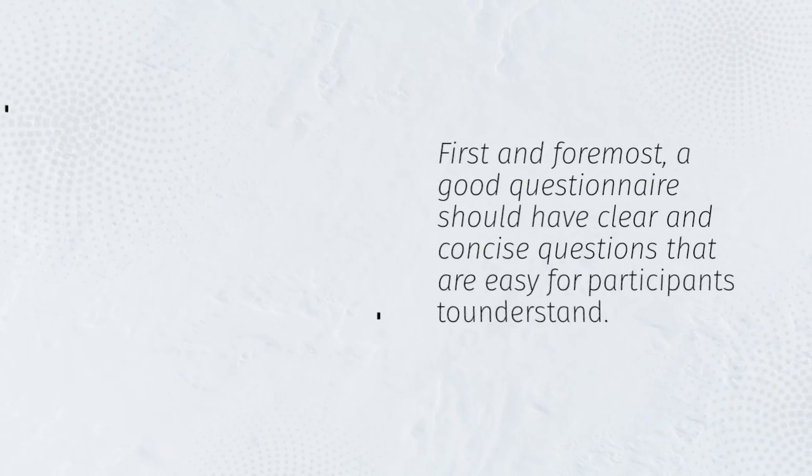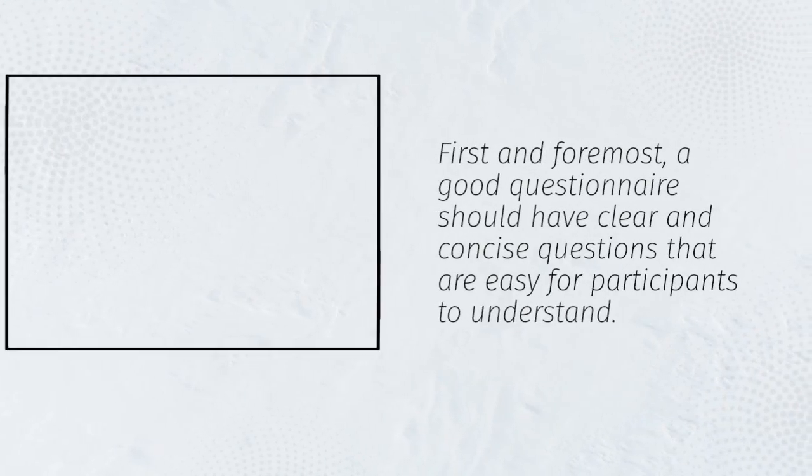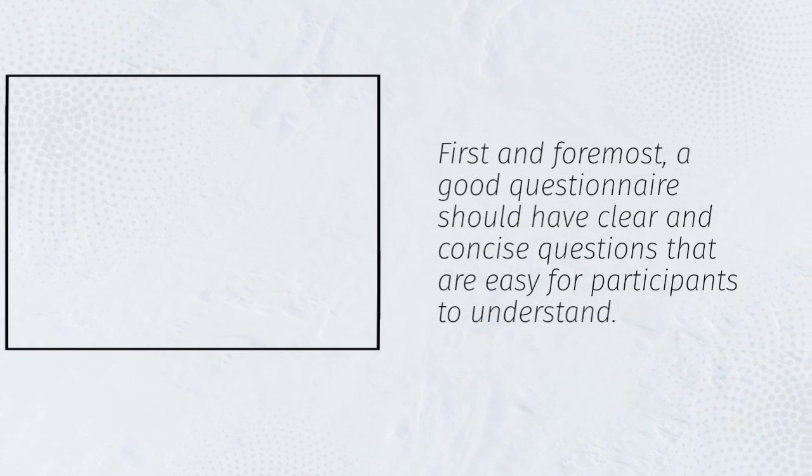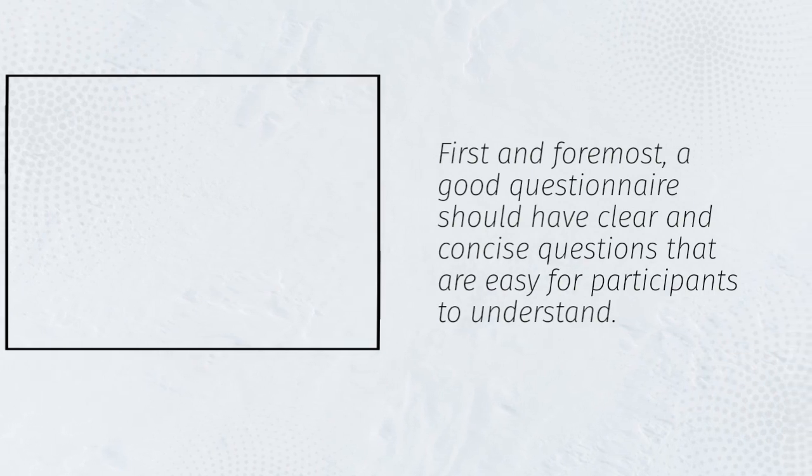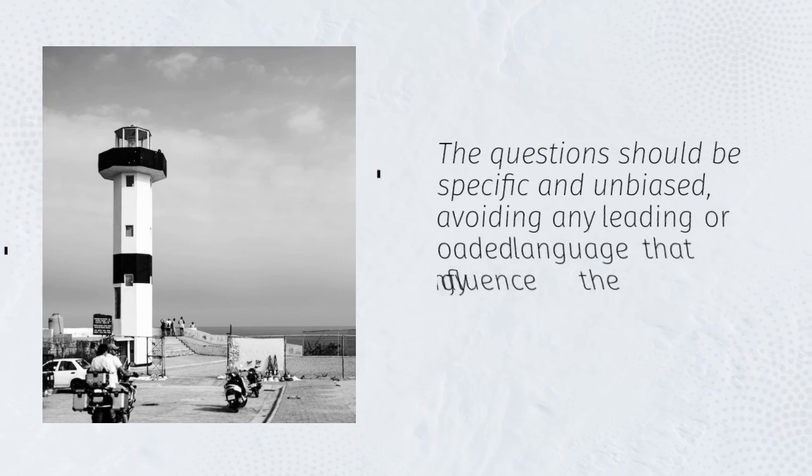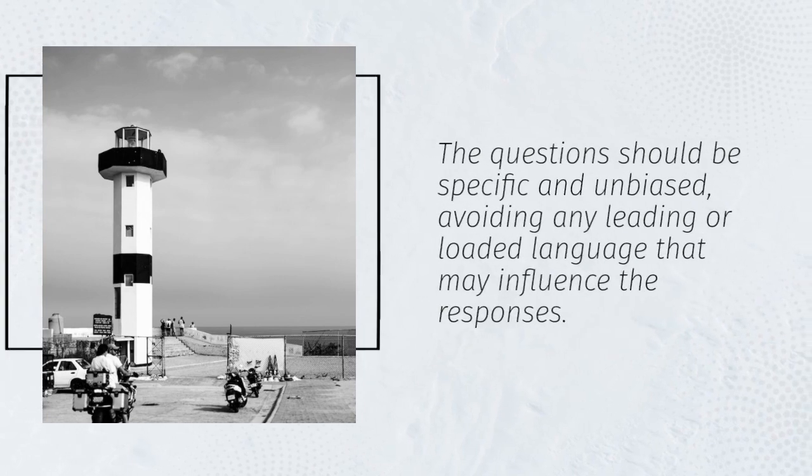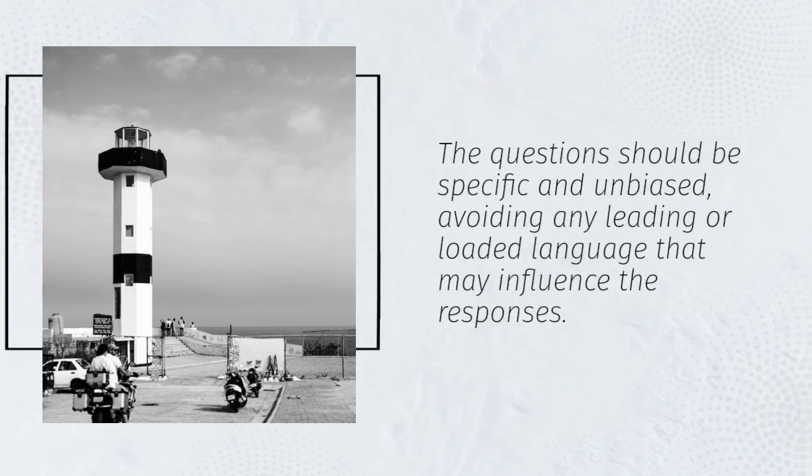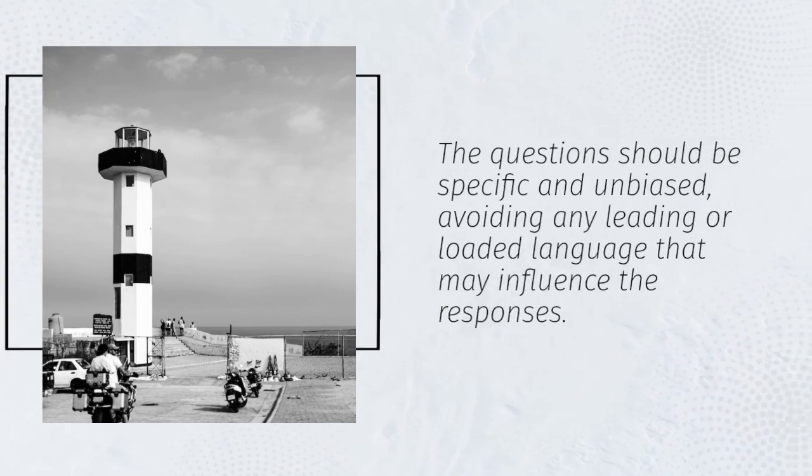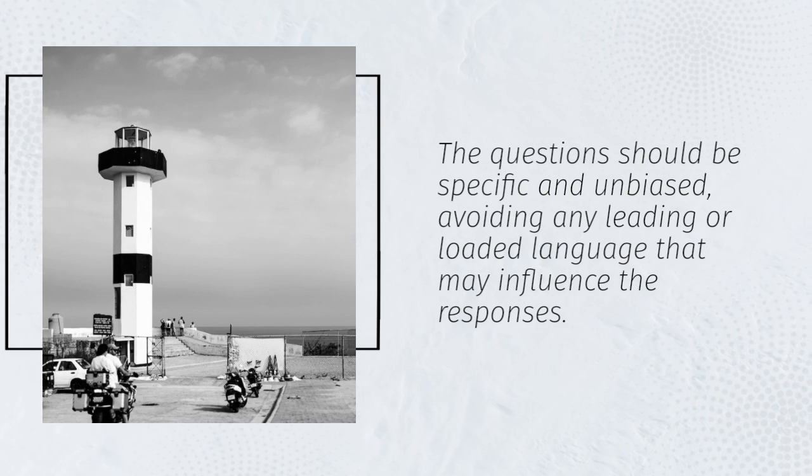First and foremost, a good questionnaire should have clear and concise questions that are easy for participants to understand. The questions should be specific and unbiased, avoiding any leading or loaded language that may influence the responses.